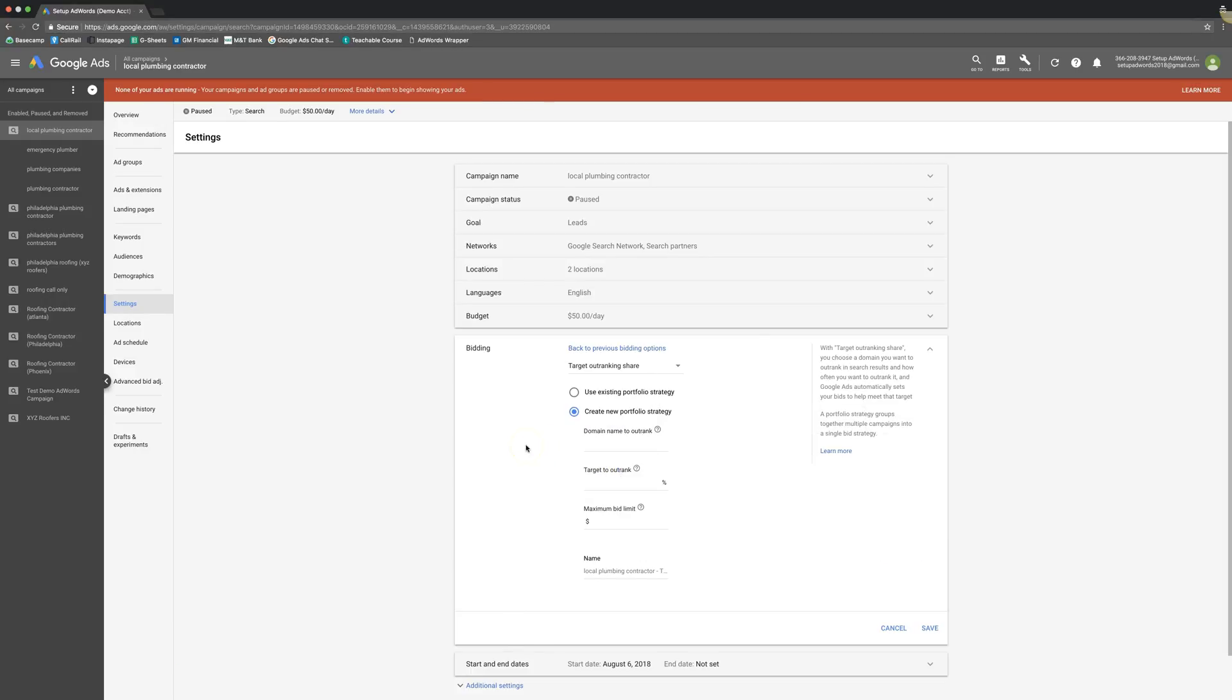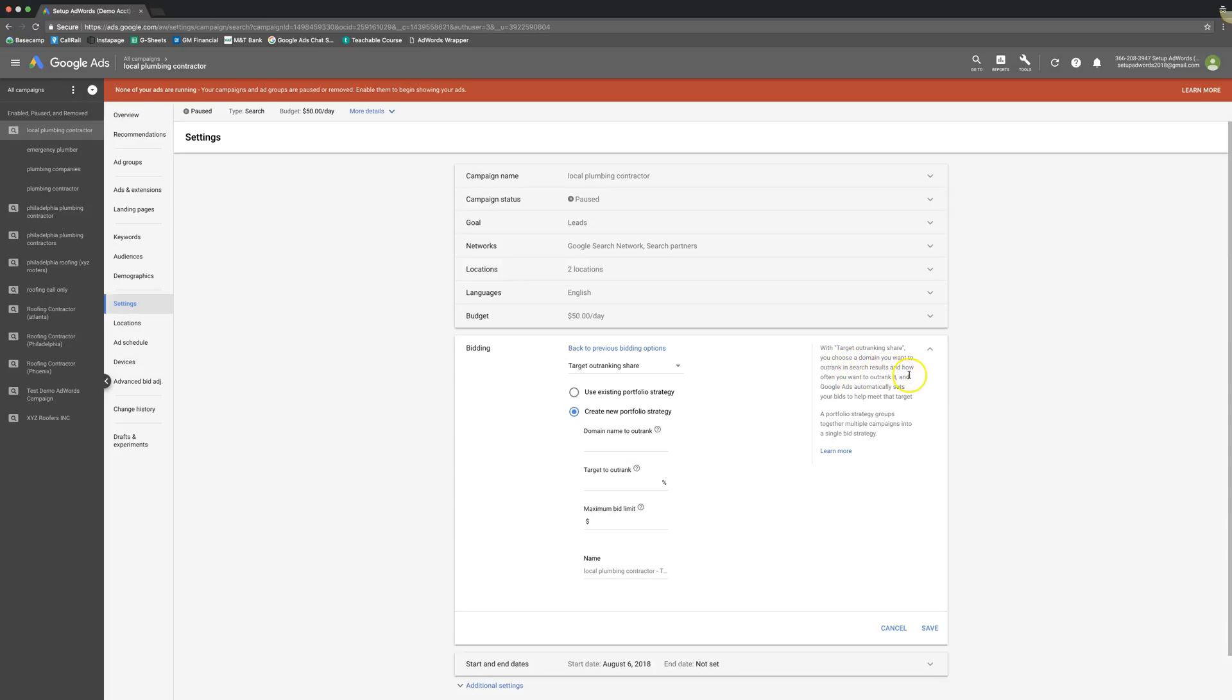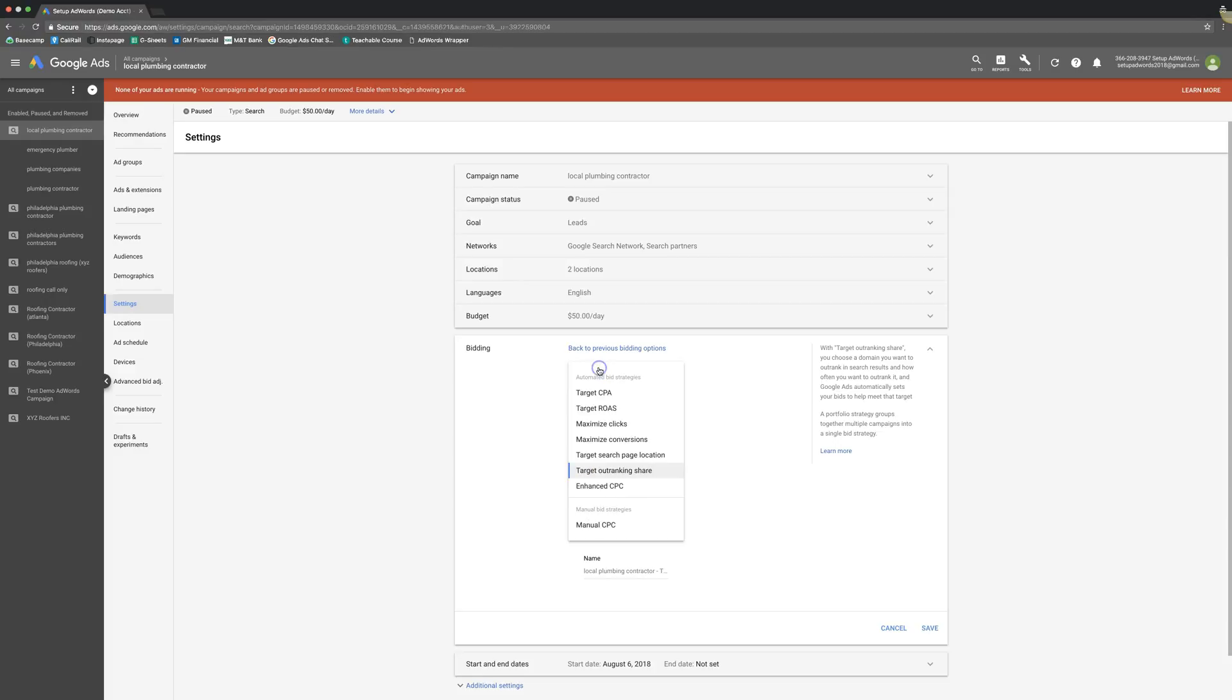Target outranking share, a great strategy if you're a brand, if you have one of those clients who just doesn't really care, they just want your website and your brand to always be above your number one competitor. That's really big in the law niche. So you can see here, target outranking share, you choose a domain you want to outrank in search results and how often you want to outrank it. Google ads will automatically set your bids to help you meet that target. So you tell Google, XYZ.com is my main competitor. I always want my domain to show above theirs in the search results.